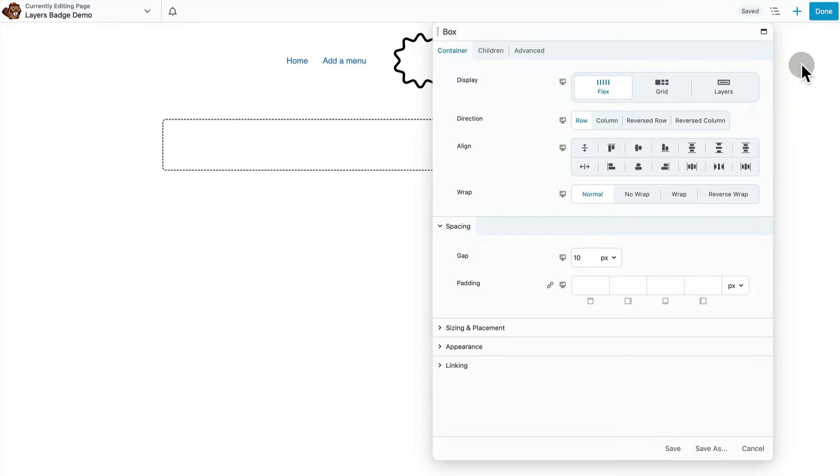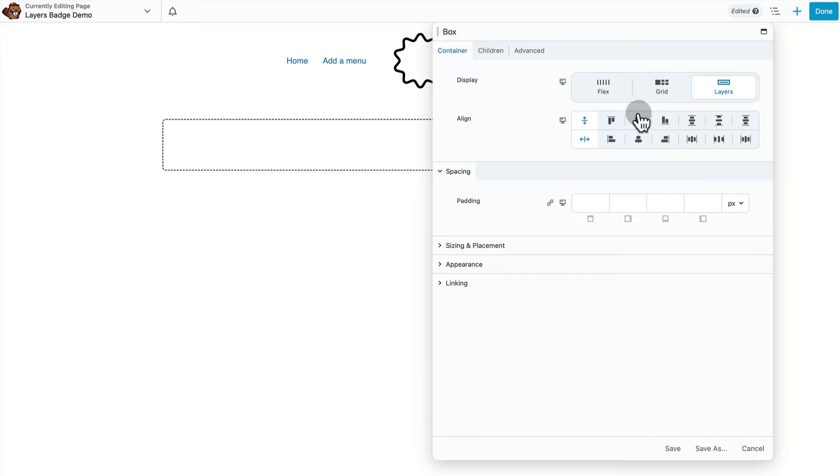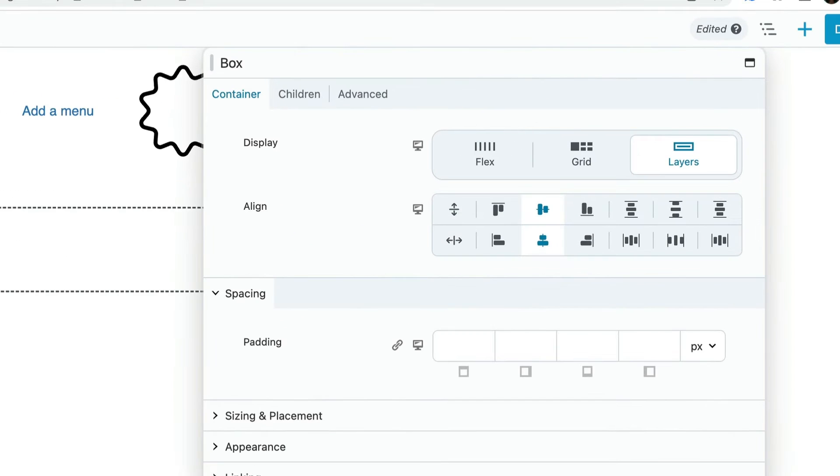Here we go with our parent container. I'm going to change that to the layers display and center both horizontally and vertically.